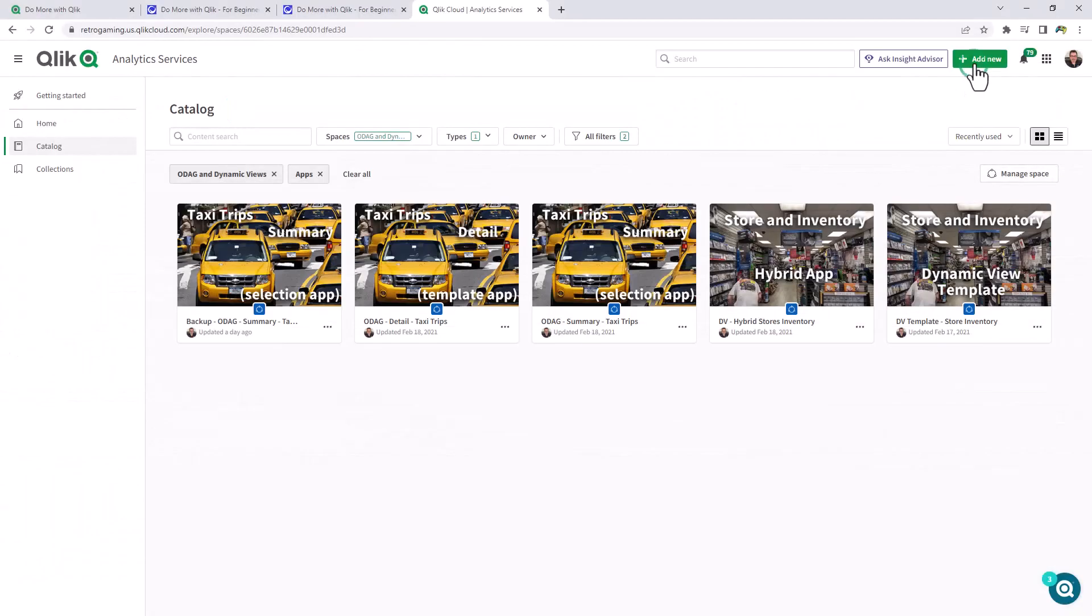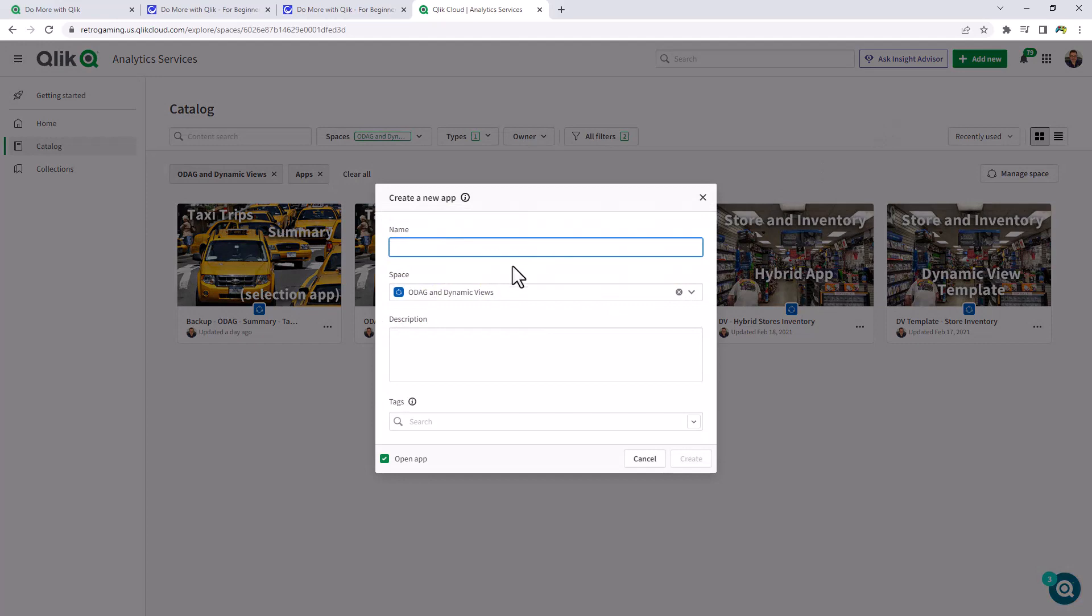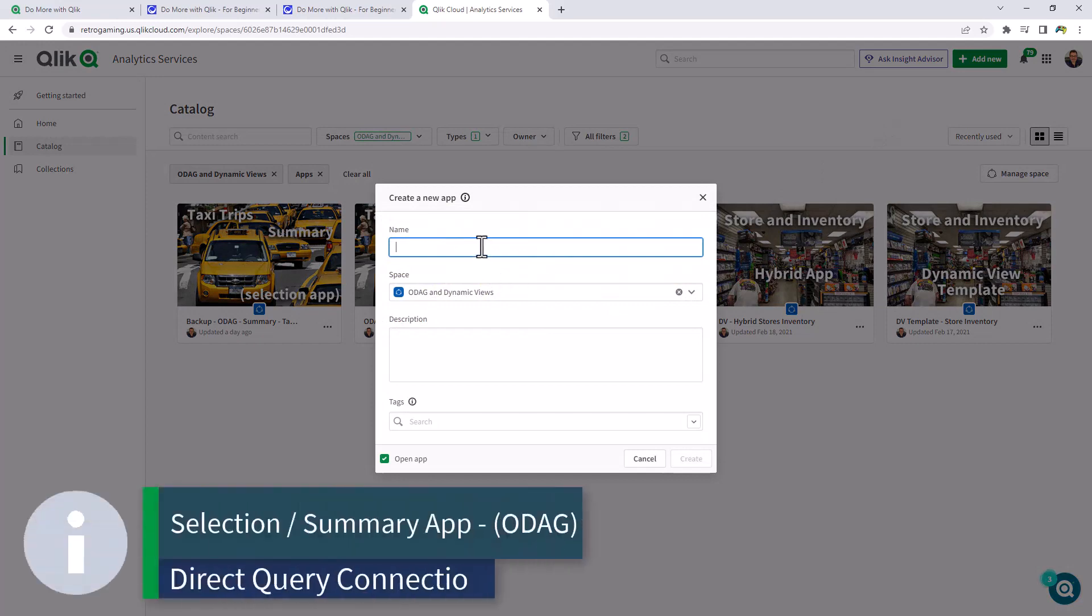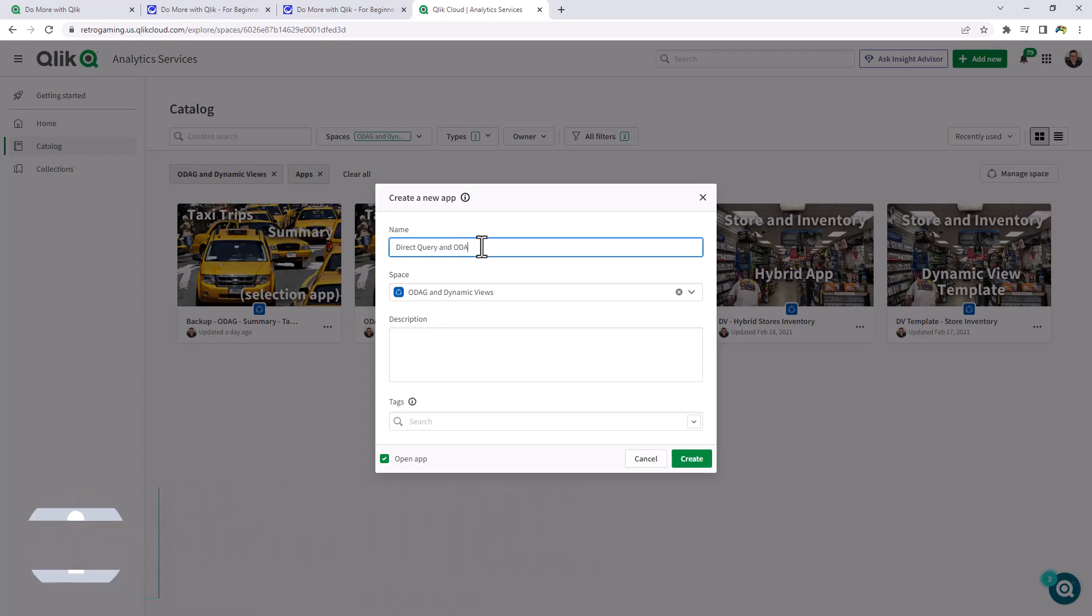So we're going to start out by creating a new analytics app. And we're just going to call this one direct query and ODAG. And I'll put it in the ODAG and dynamic view space and click create.